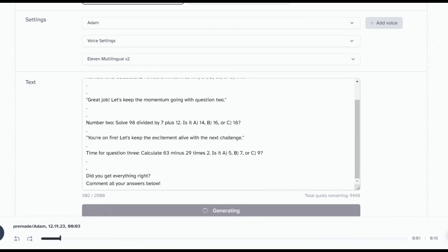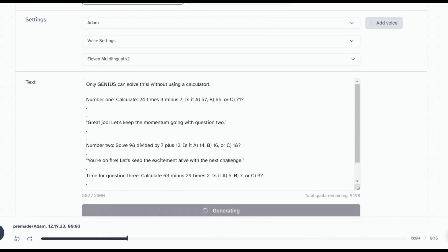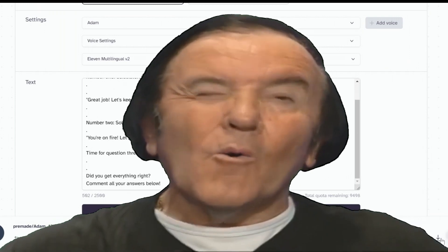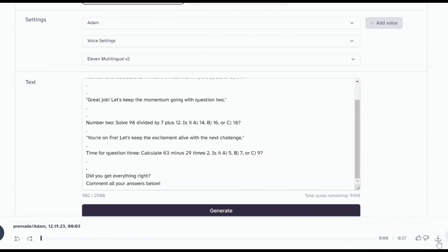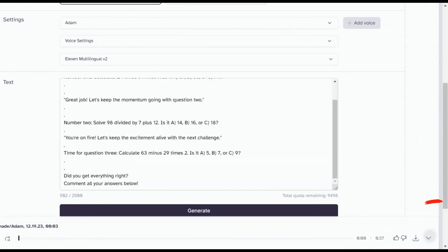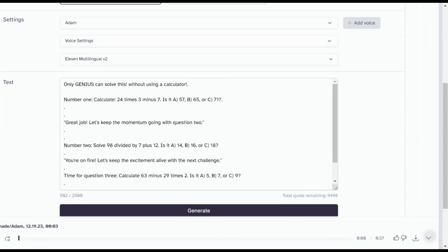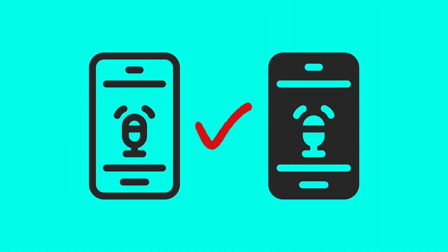Only genius can solve this without using a calculator. Number 1: Calculate 24 times 3 minus 7. Is it A, 57, B, 65, or C? Wow, that's insane! Hit download to save it. Now that we have our voiceover ready, we are ready for the next step.